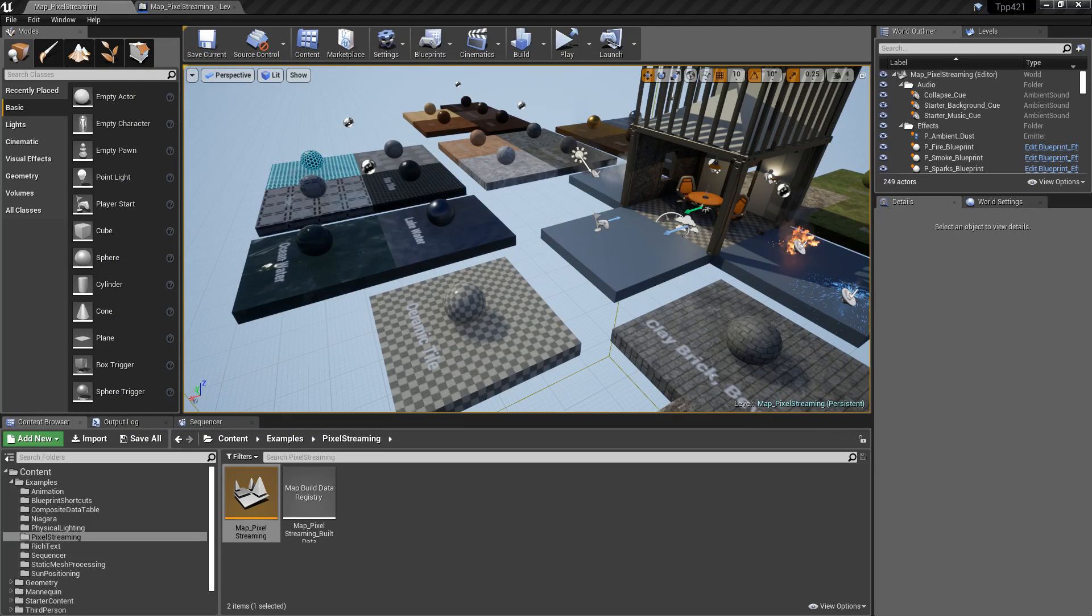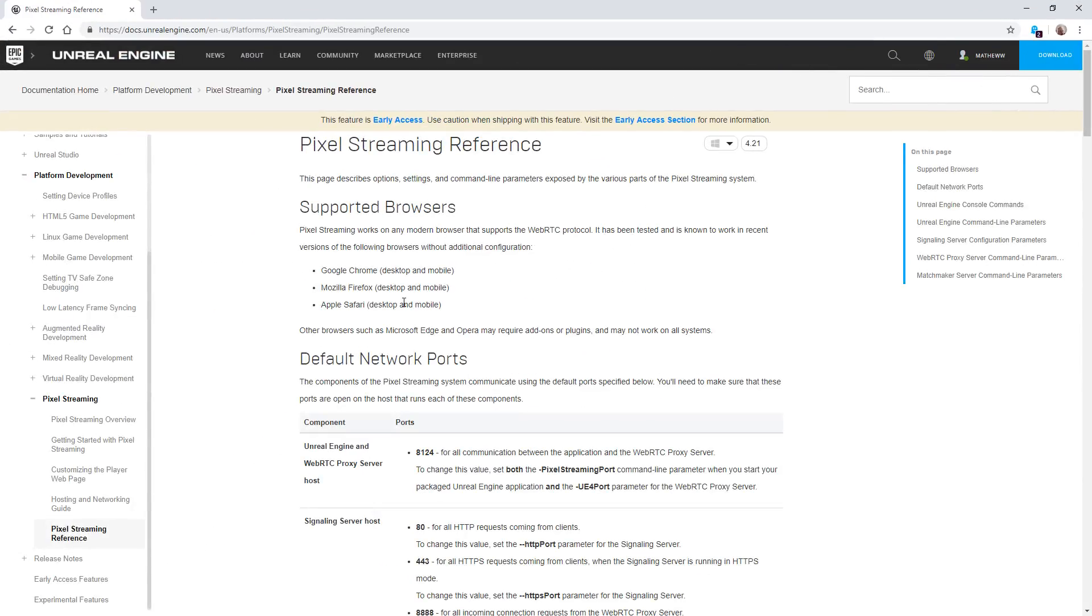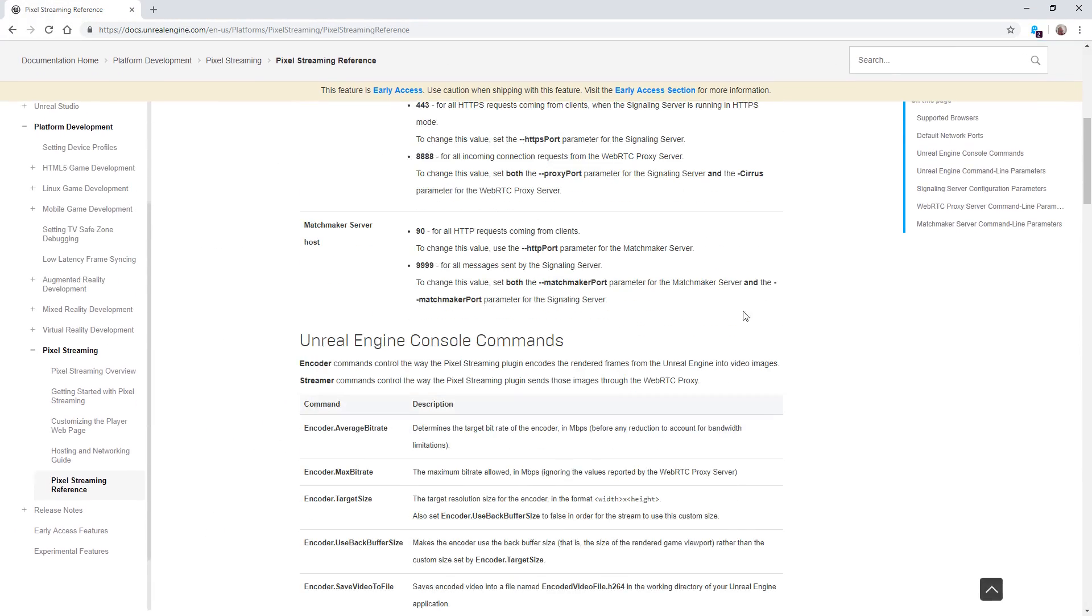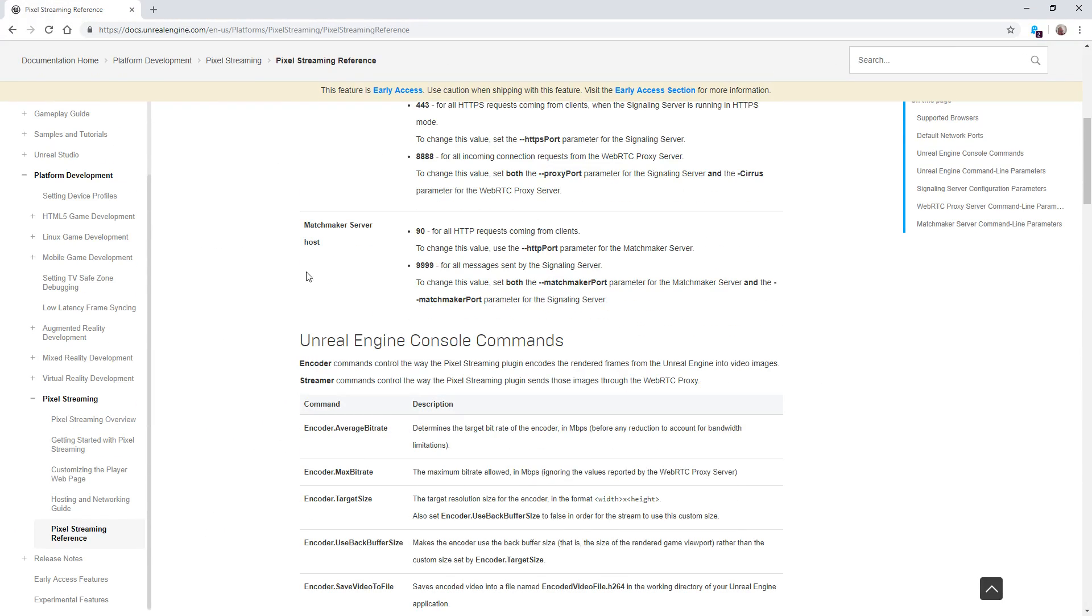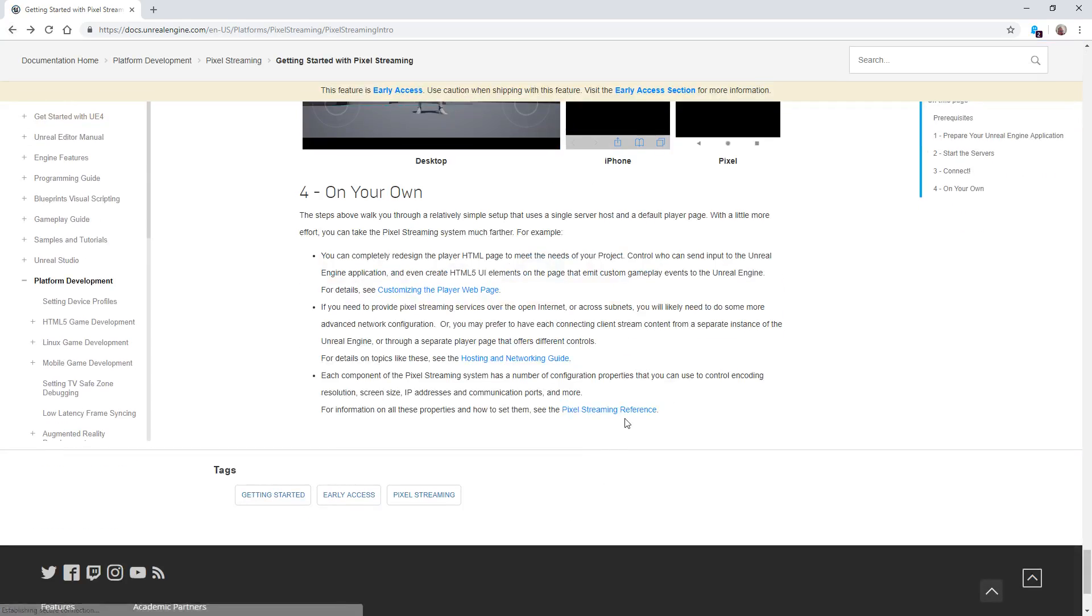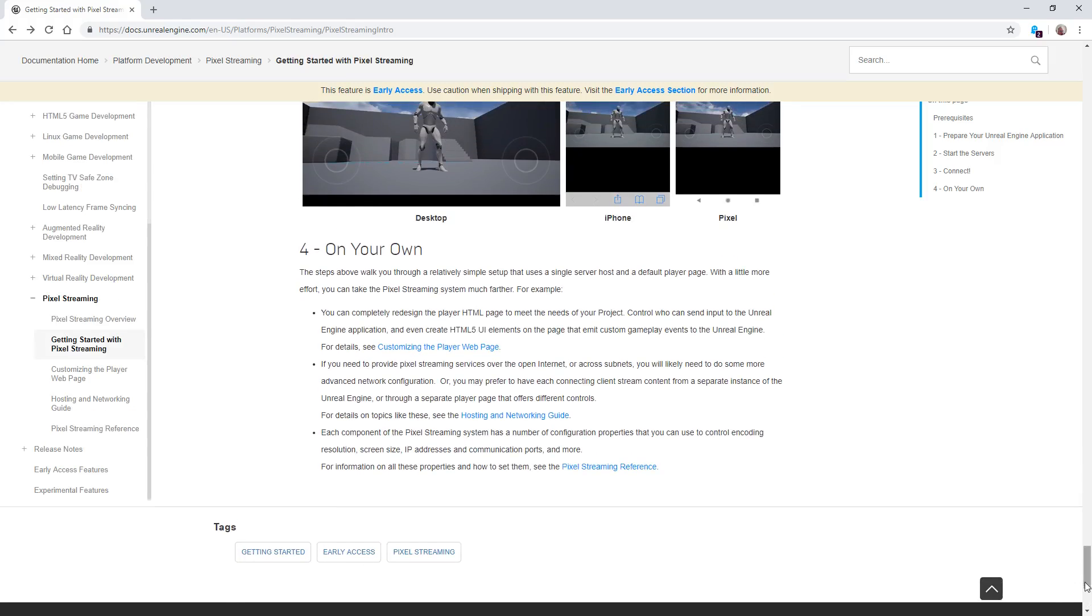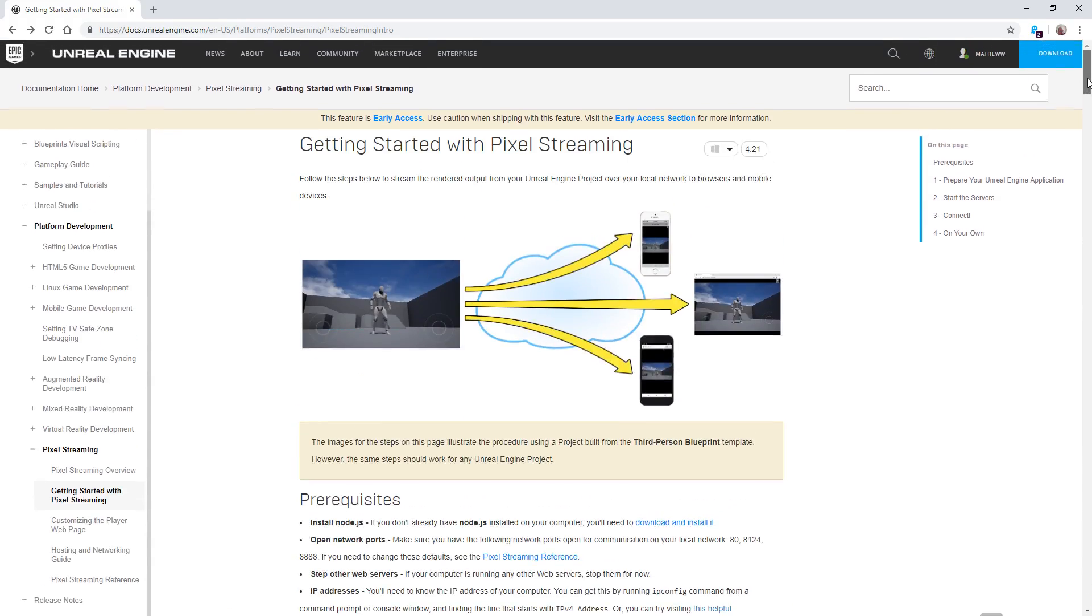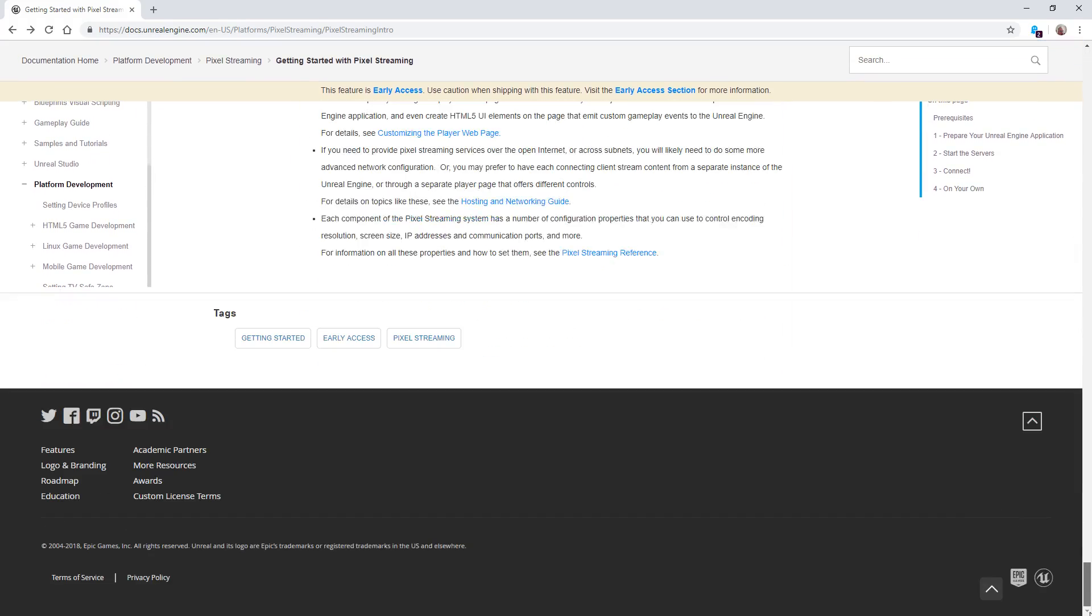There is an immense amount of documentation for pixel streaming. As you can see here, if we go back to the pixel streaming intro, you have a full setup with all the information.